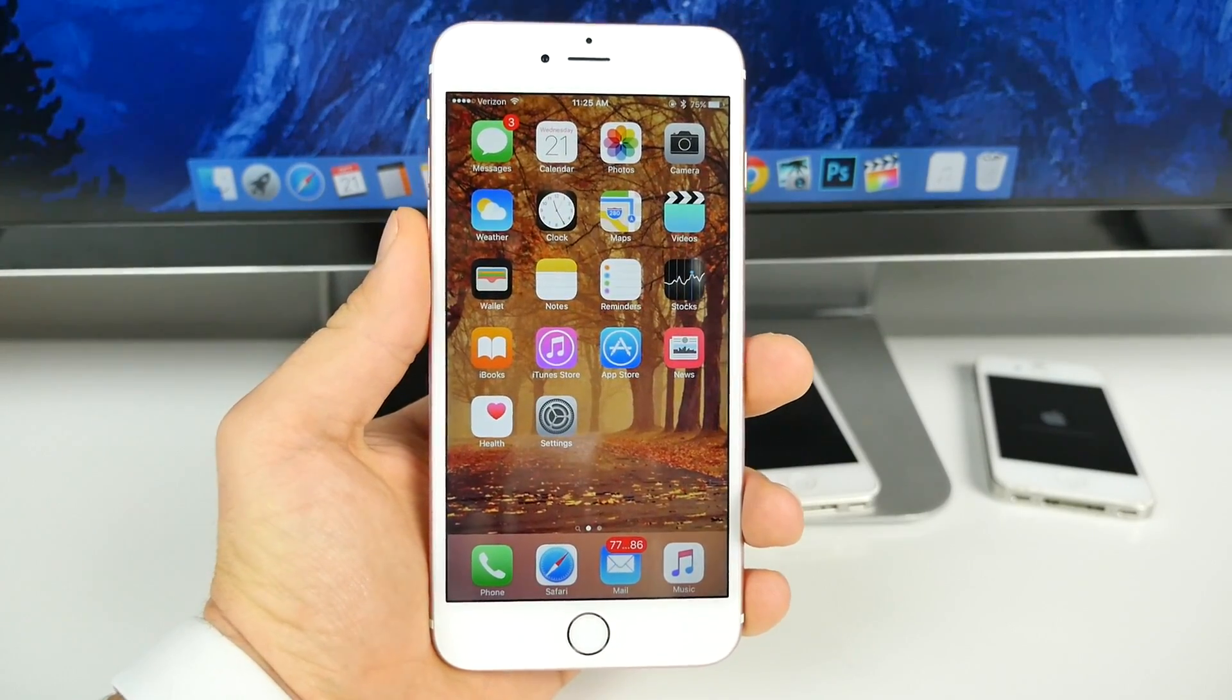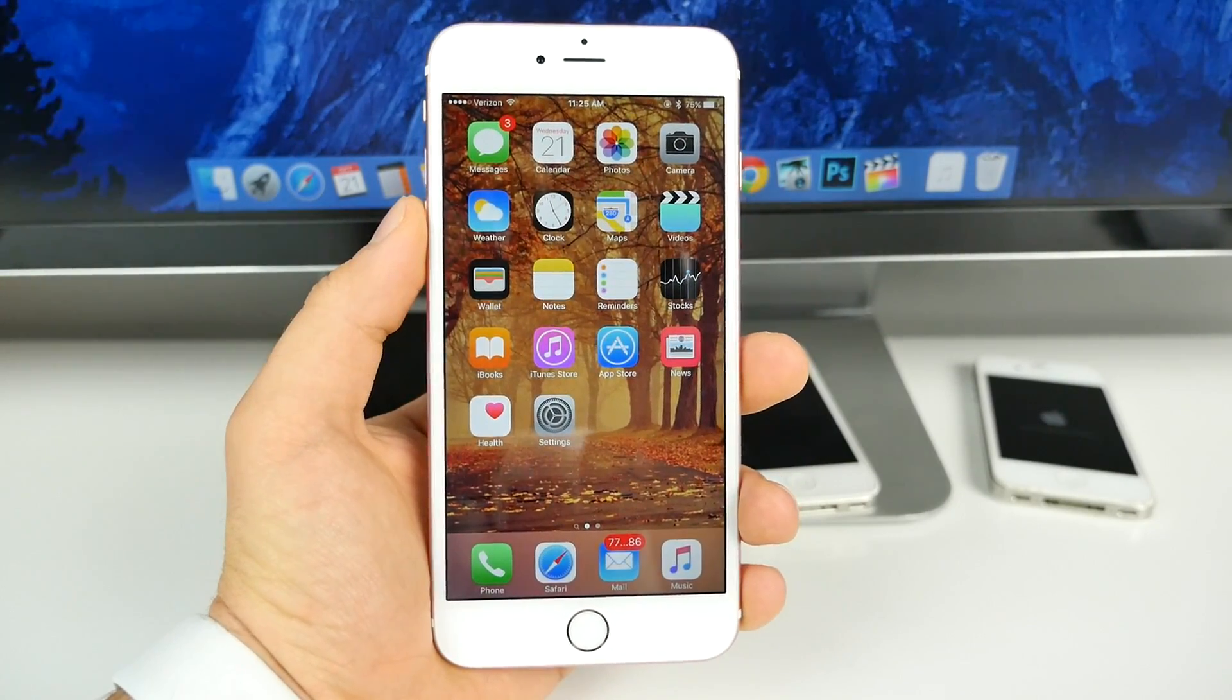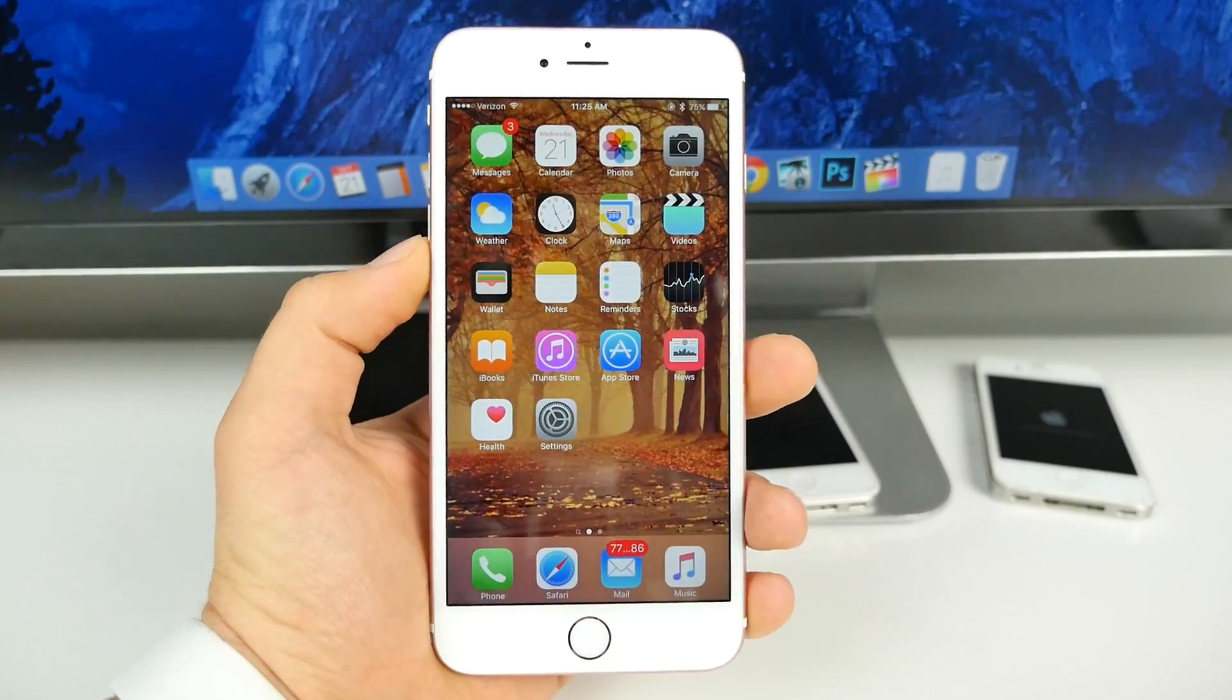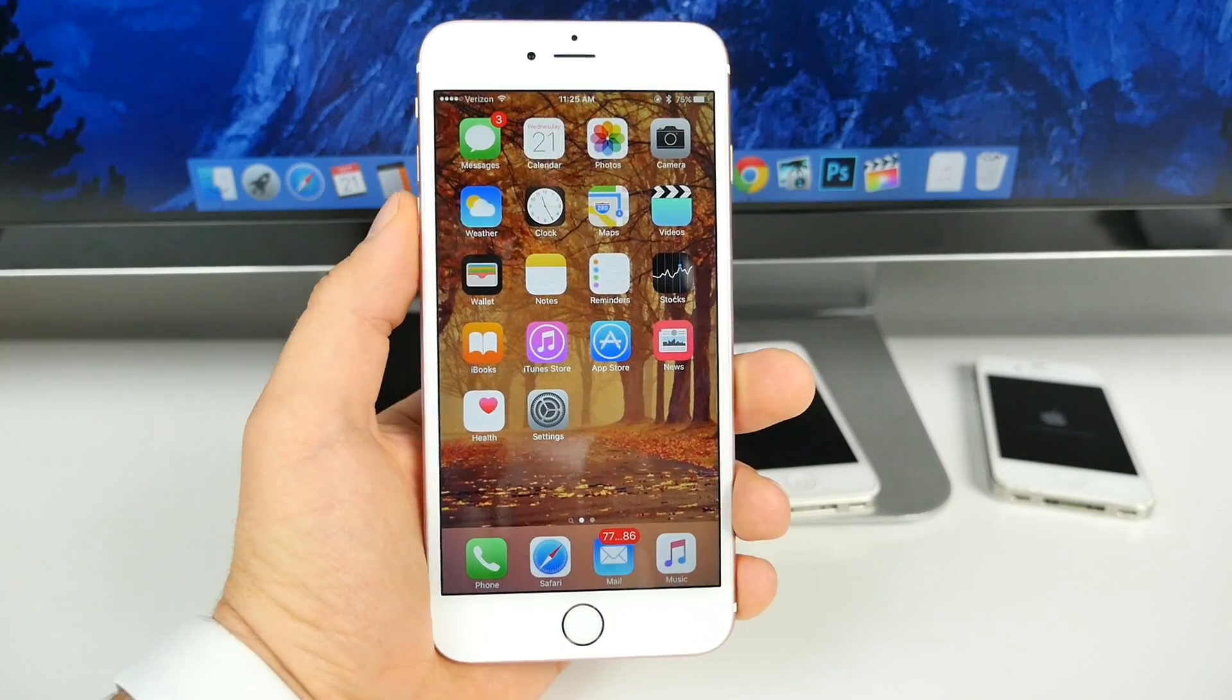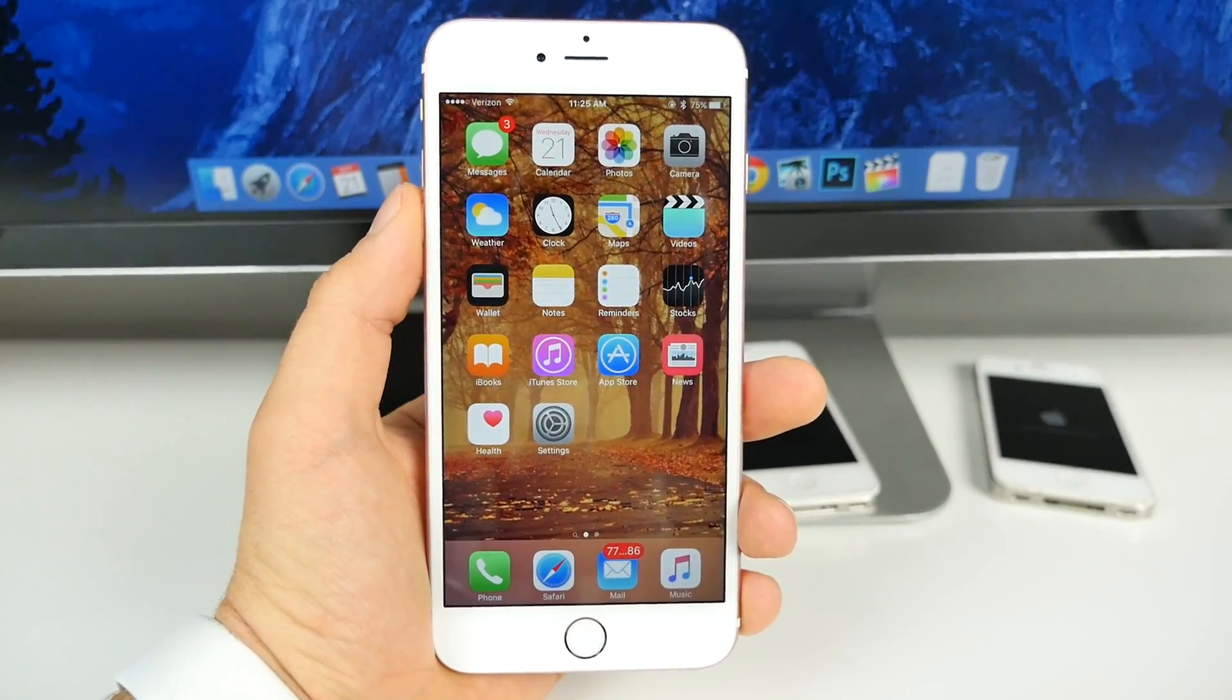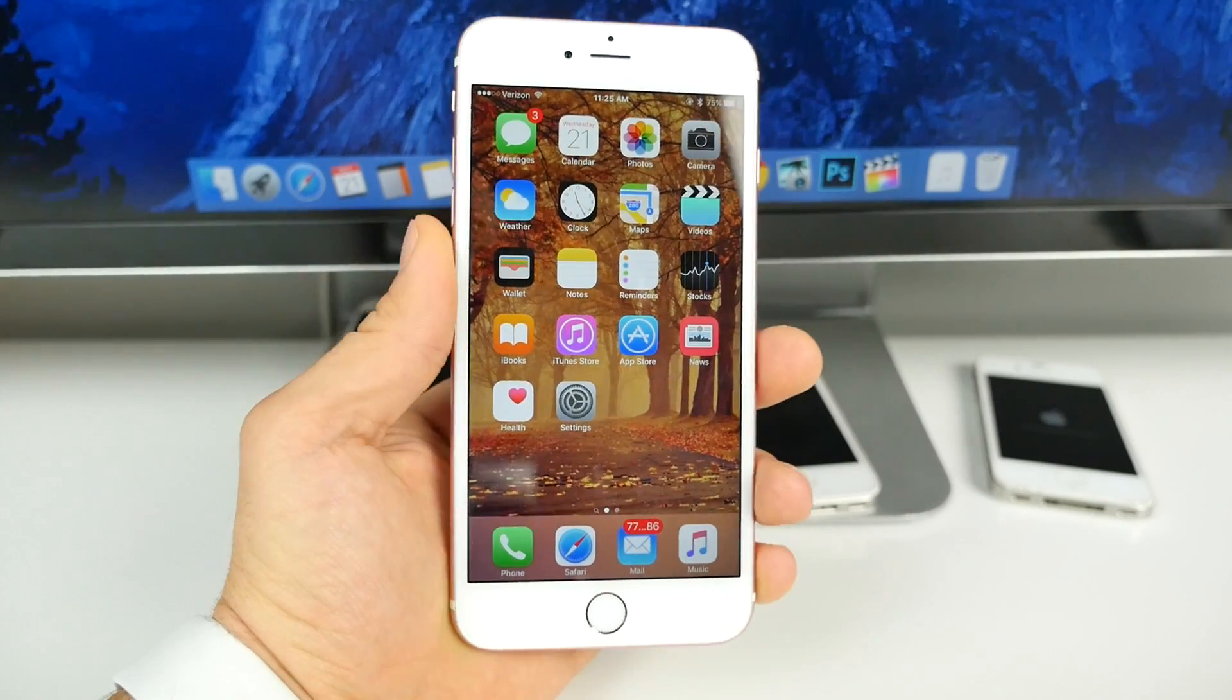What's up guys, EverythingApplePro here and iOS 9.1 has just been released. This is actually a little earlier than we predicted. Some of us thought that it would come out in November with the iPad Pro, but I guess Apple wanted to get all devices ready. And of course, there's a lot of new exciting features in 9.1.